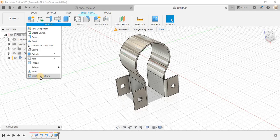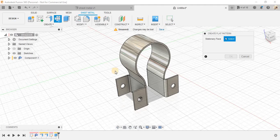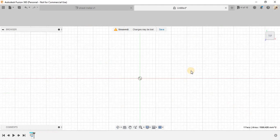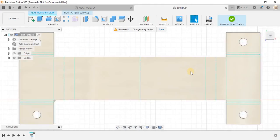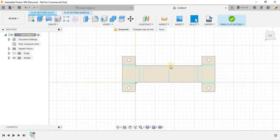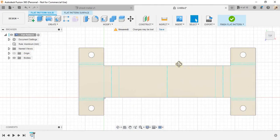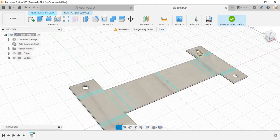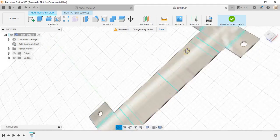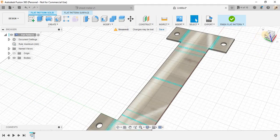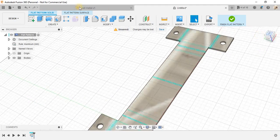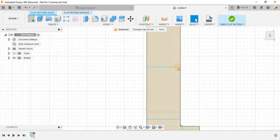For example, if I just go to create pattern, I'm just going to tell that this is going to be a stationary part. And if I just press OK, what it has done, it has created a flat pattern of that design only.